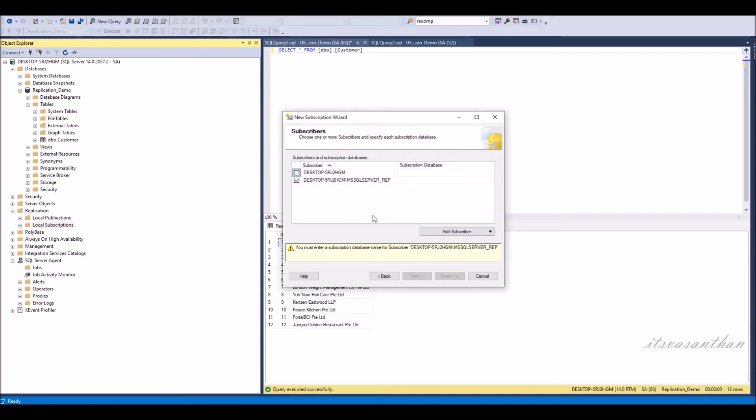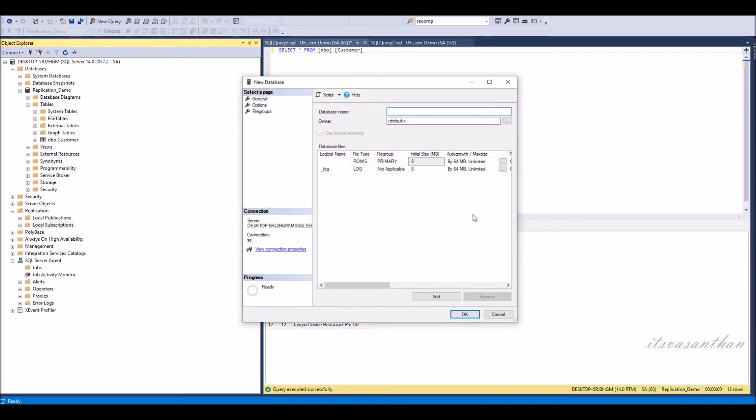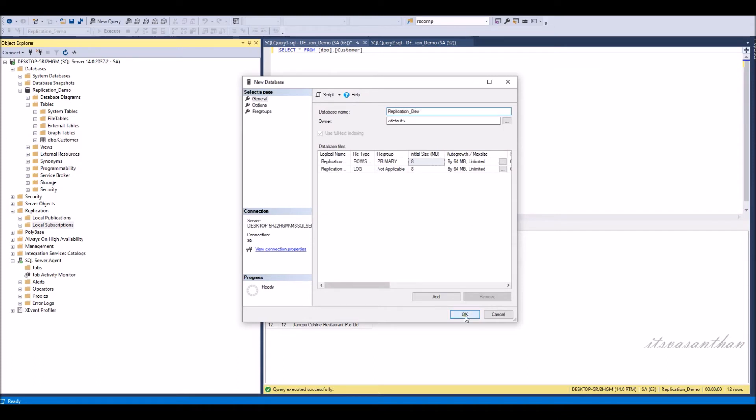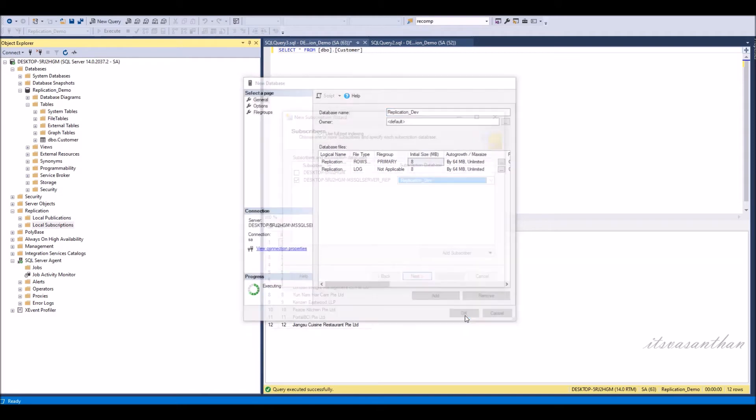After the subscriber SQL instance has been added, select the drop-down next to the instance name of your subscriber. Then select new database under subscription database and type in the database name and click OK.